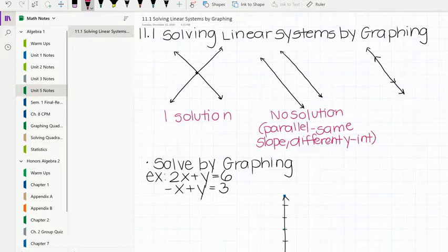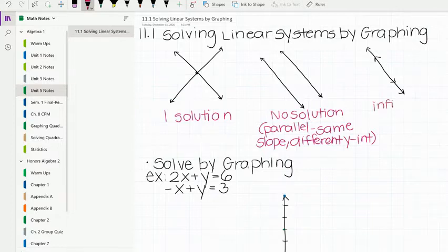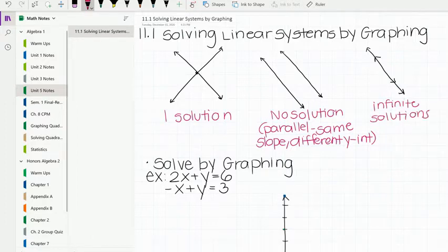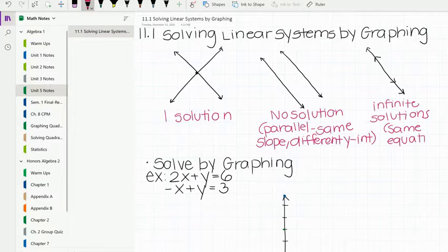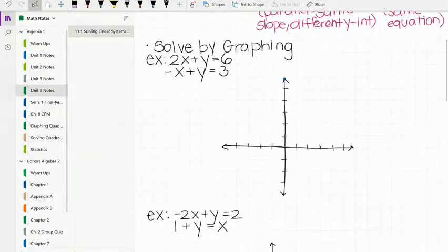Our last option is two lines overlapping, which is a little bit hard to draw, so I drew two sets of arrows. In this case, they are constantly intersecting, so this would be considered infinite solutions. What this means is that they are the exact same equation — for example, y equals 2x plus 3 and y equals 2x plus 3.